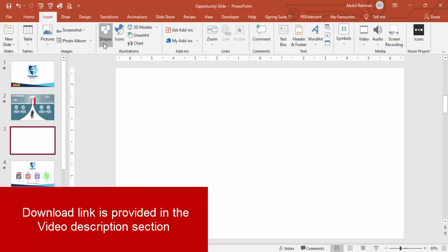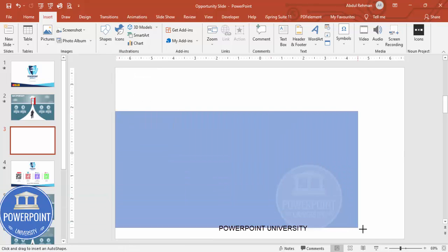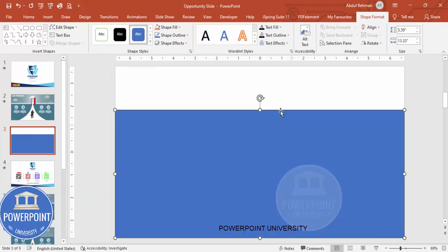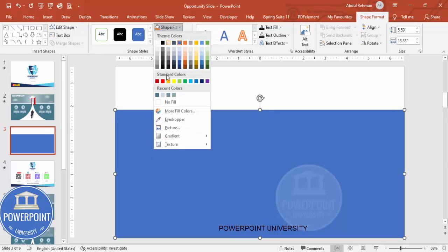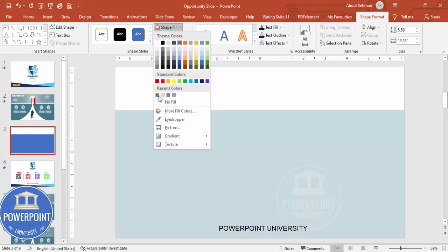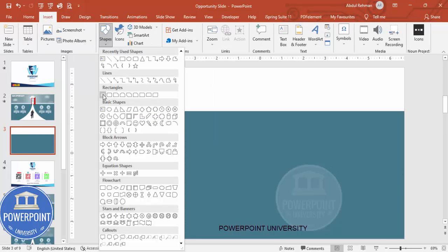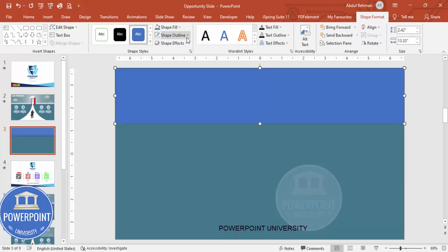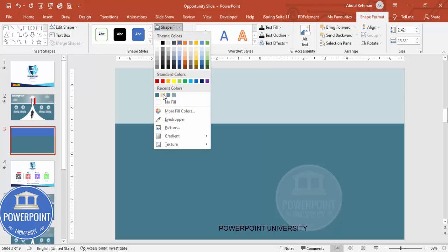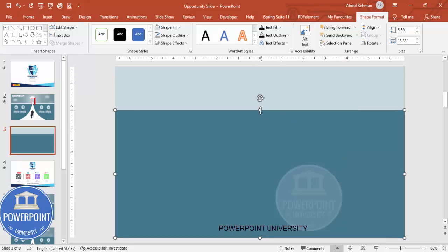Add a new slide, go to Insert > Shapes, select the rectangle, draw it, set shape outline to no outline, and shape fill to any dark color. Then go to Insert > Shapes, select rectangle again, draw it, set no outline, give it a light color, and send it to back.